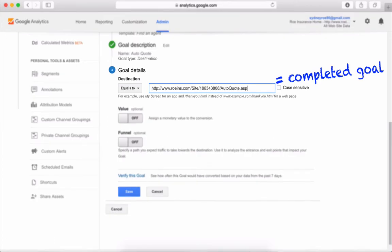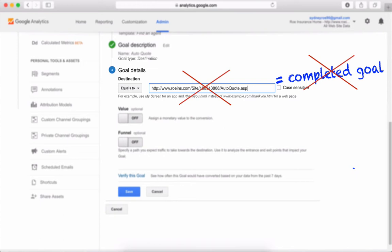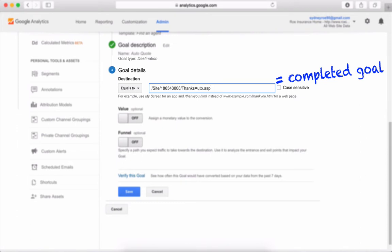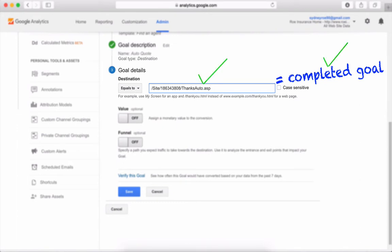If we put the quote page URL here instead of the thank you page URL, it wouldn't accurately represent a completed goal. Why? Because people can visit the quote page without pressing the submit button. Using the thank you page URL ensures that the visitor did hit the submit button.